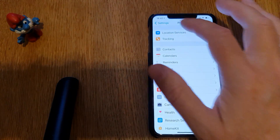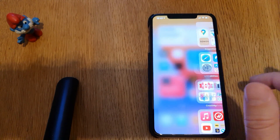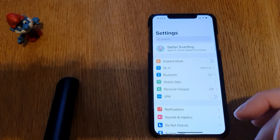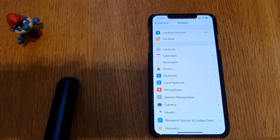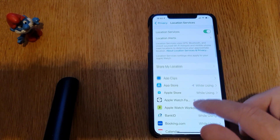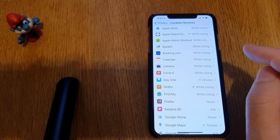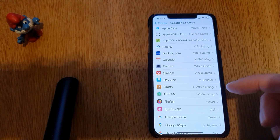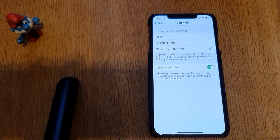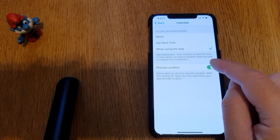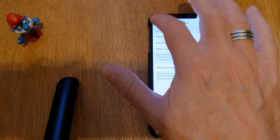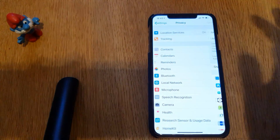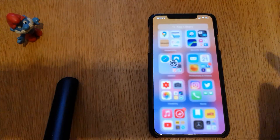Let's go through the steps from the beginning. From your home page, go to Settings, go into Privacy, go into Location Services, and choose the app that you don't want to have your precise location. For example, Calendar — you can choose that and then turn that off for that app. Go through your list of all the apps and turn it off — that is my recommendation to have even more privacy on your phone.